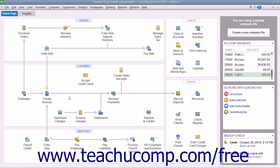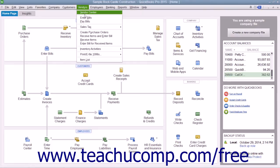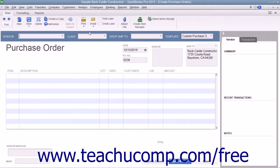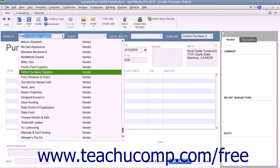To create a purchase order, select Vendors from the menu bar and then choose the Create Purchase Orders command. Select a vendor from the Vendor dropdown, which will then fill in the vendor's data within the form.